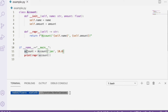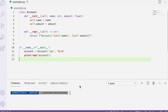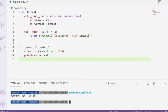Down here we're just instantiating an instance of this account class and then printing its string representation, and it's printed our nice string representation here.